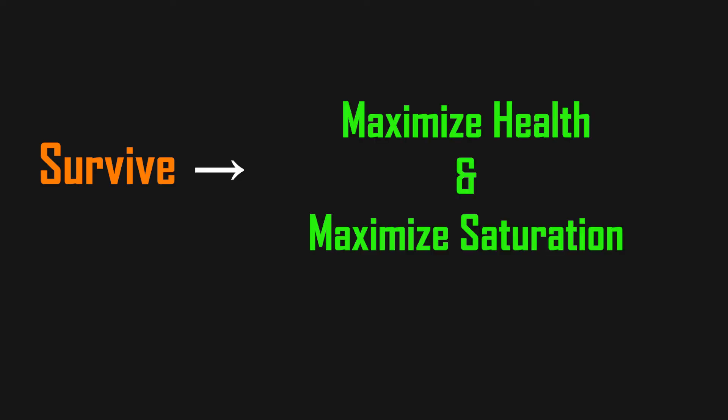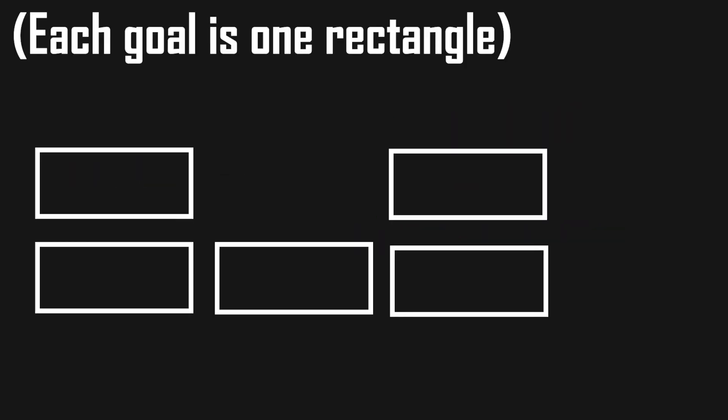If we want to make goal-oriented behavior, we need to formalize these goals first so we can really measure them in the character's world. This, for example, means a goal survive becomes maximize health and maximize saturation. A character can have any number of goals and any number of those goals can be active at the same time.